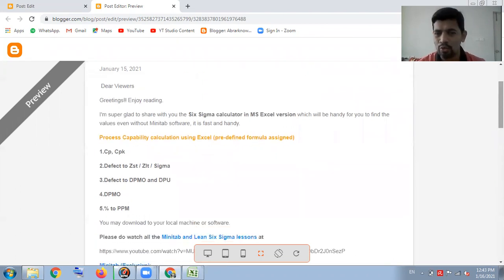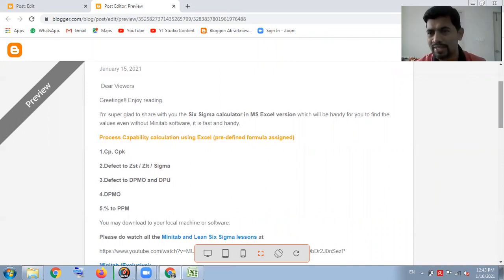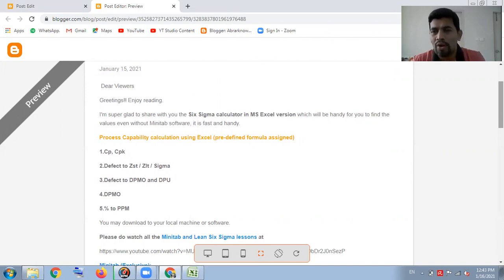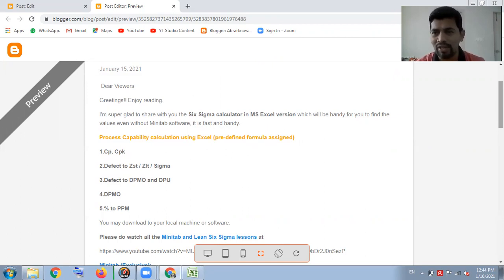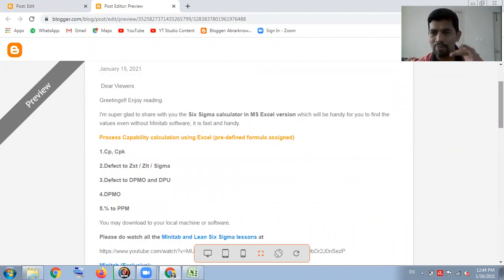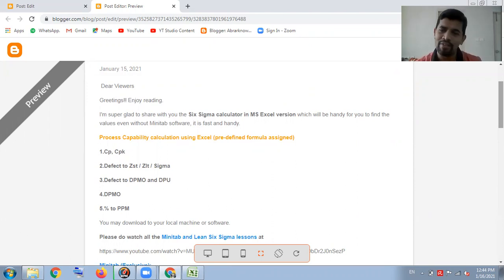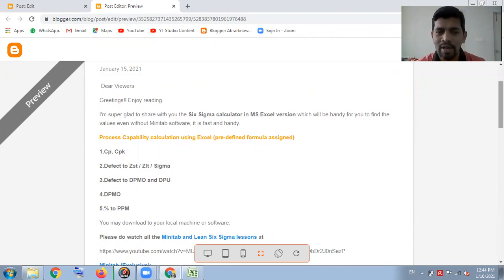There are five main areas this Excel covers. Whatever value you feed, it automatically gives the result. For example, you wanted to find out CP or CPK — the Excel has input fields like the mean value, process USL, LSL, and so on. When you feed the values, you will get CP and CPK.